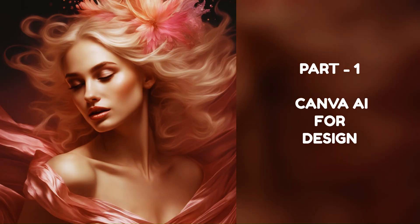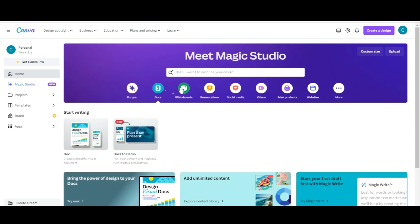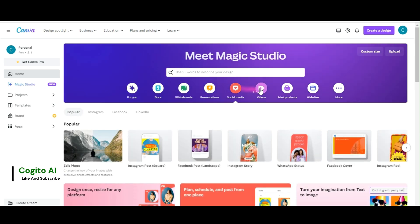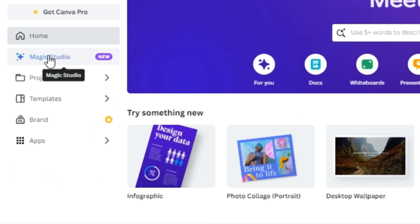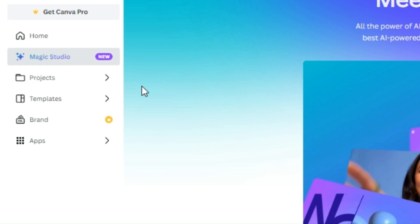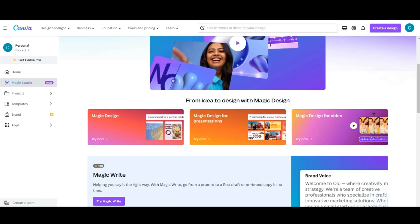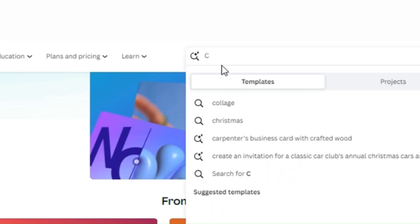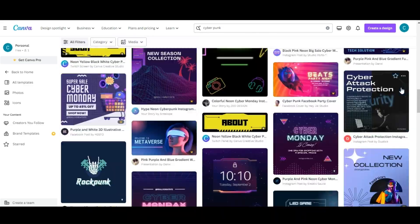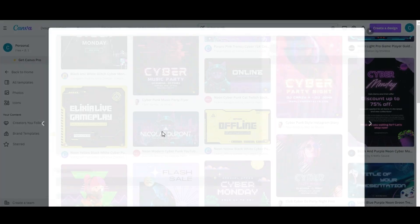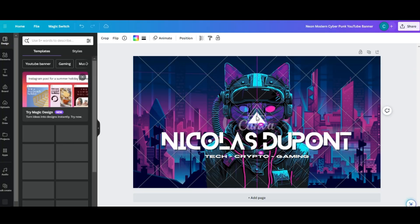Part 1: Canva AI for Design. To create a design, you no longer need to create it manually or use boring templates. Now, you can ask AI to generate whatever style and look you want. From the Canva home screen, click the Magic Studio menu and select Magic Design. Click the Try Magic Design button to continue. Describe the design style you want in the prompt bar and press Enter. Canva AI will generate some designs based on your prompt. Choose the best design you want and click the Customize This Template button to make changes to the design.